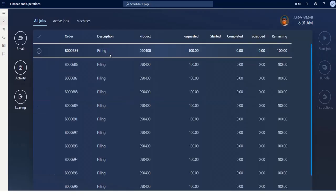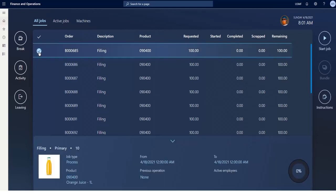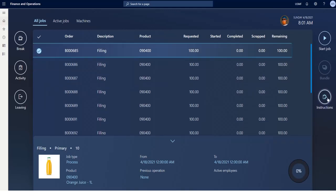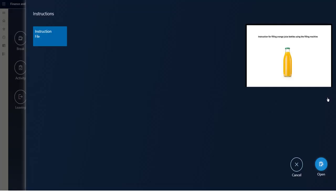In this screen, I can see all the production jobs that still have to be executed today on the filling machine. When selecting a job, extra information is provided in the lower part of the screen. I can also view added instructions, which makes it a lot easier for me to fulfill my job correctly.